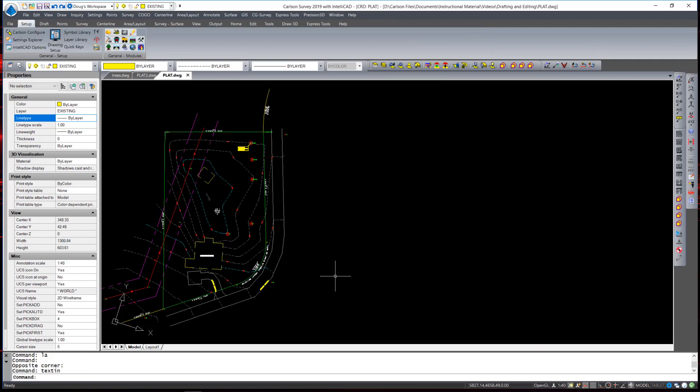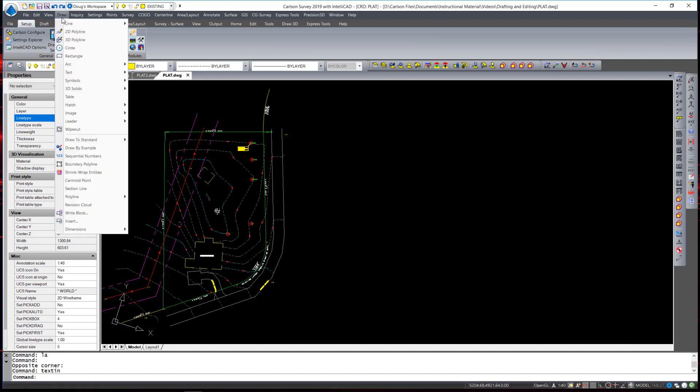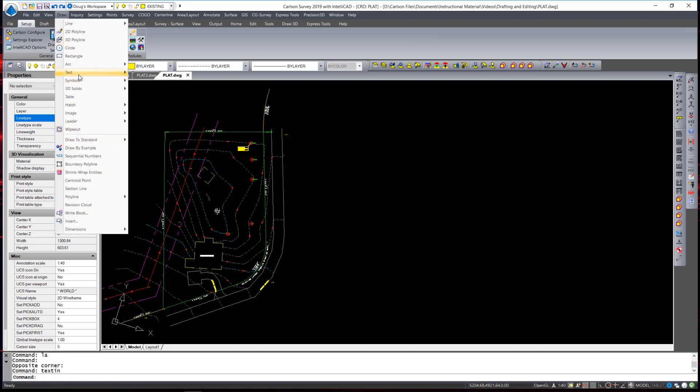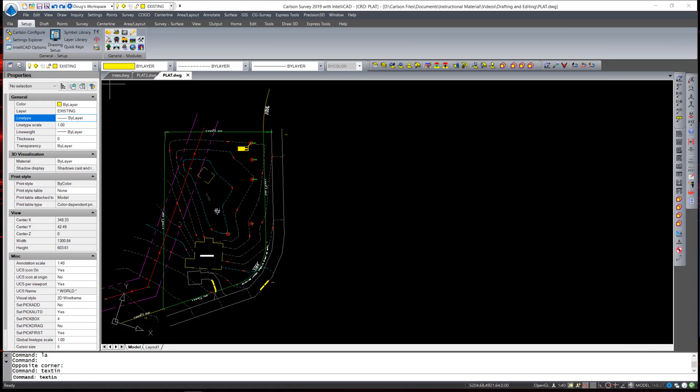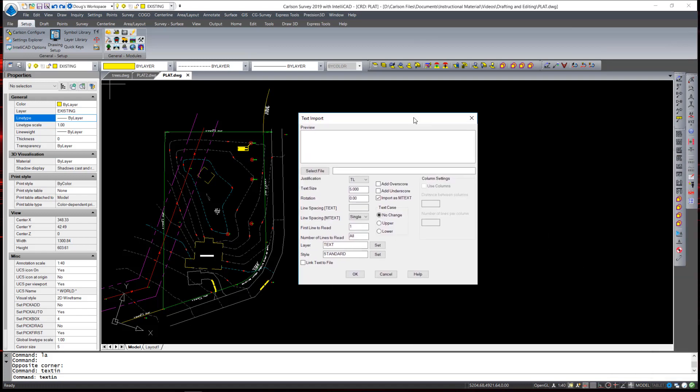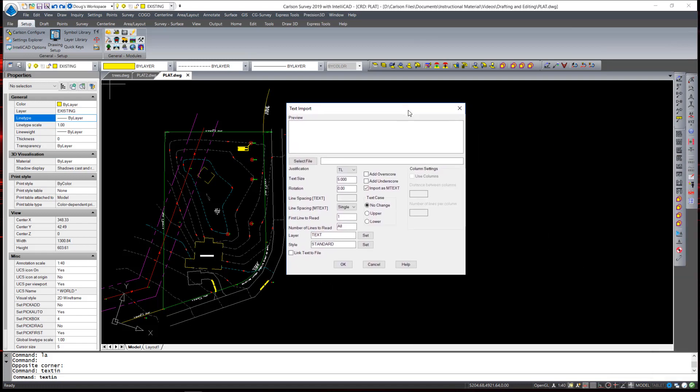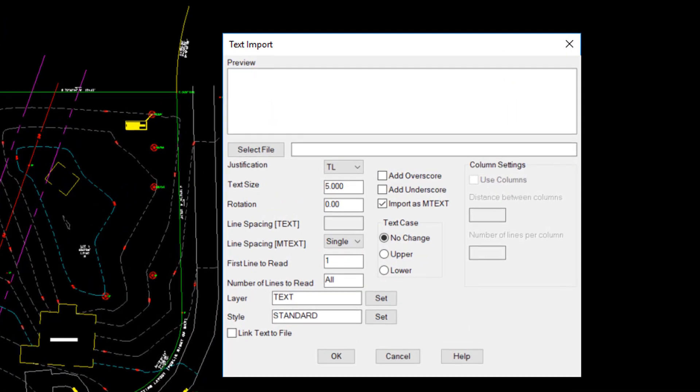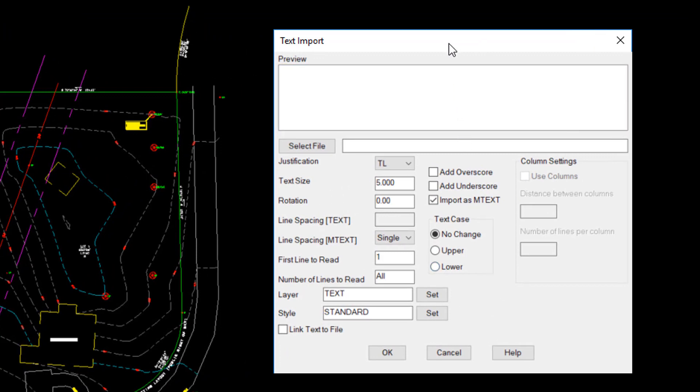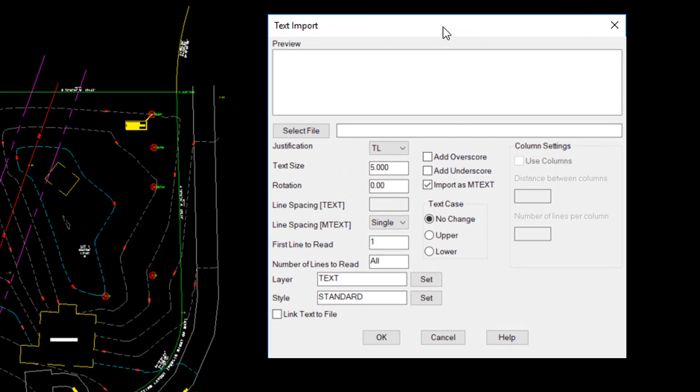The next command I'm going to show you is Drawing Text from a Text File, or Text Import. What this allows you to do is import text from an external text file, which is similar to something you can do using mtext itself. But again, this gives you a dialog box that helps you control the placement of the text, the layers of the text, the size of the text,